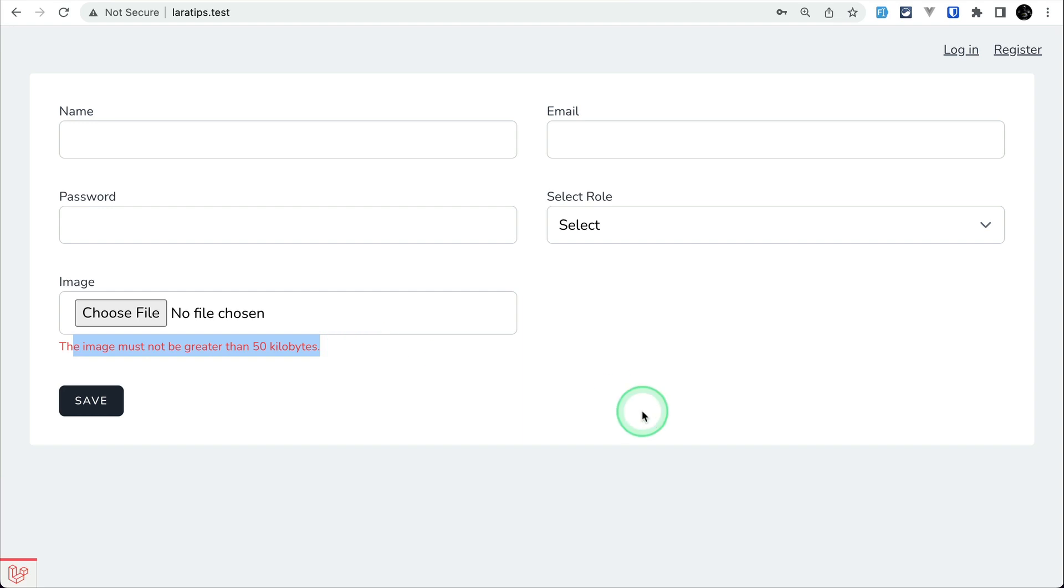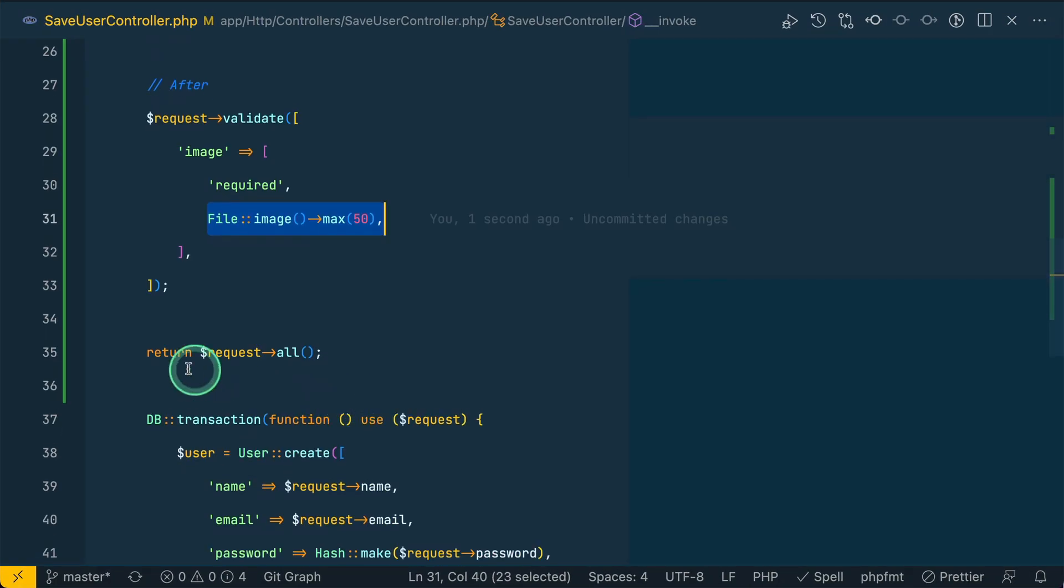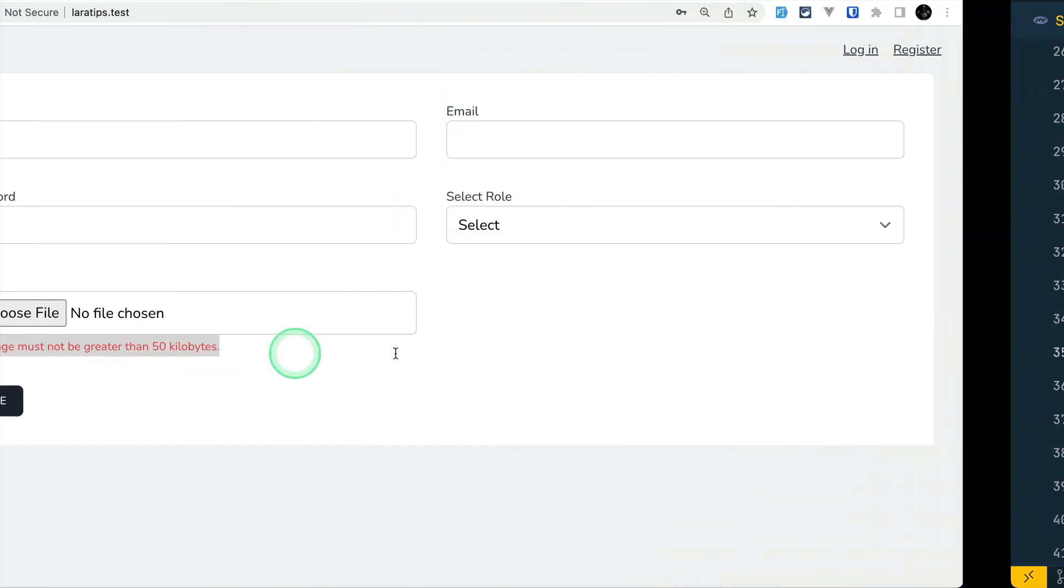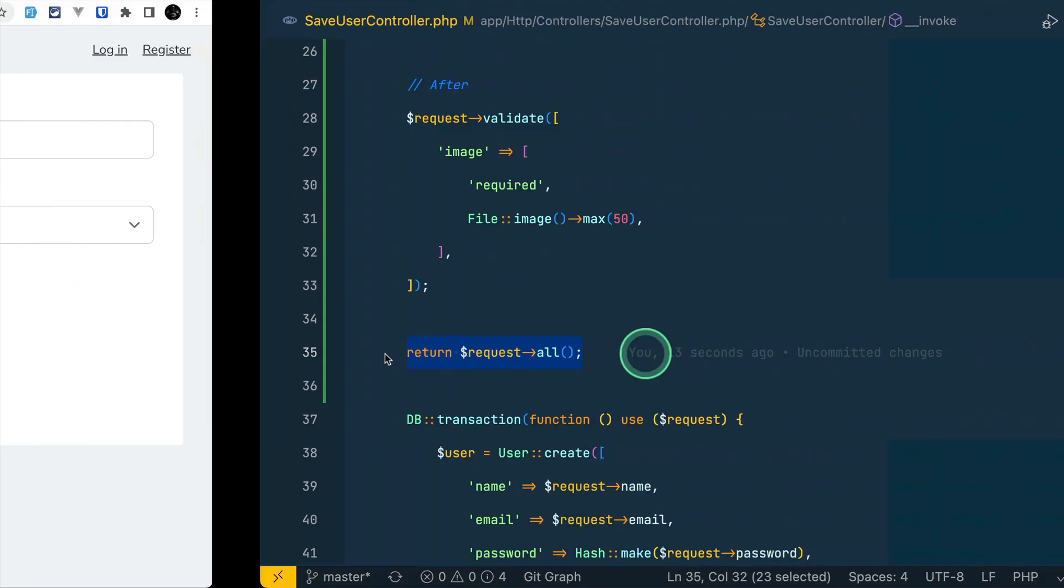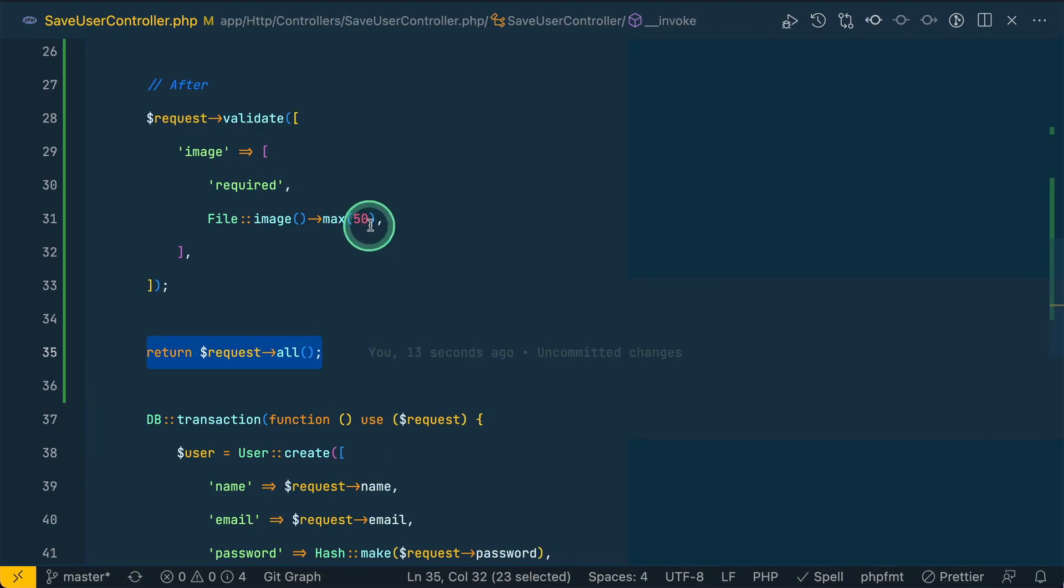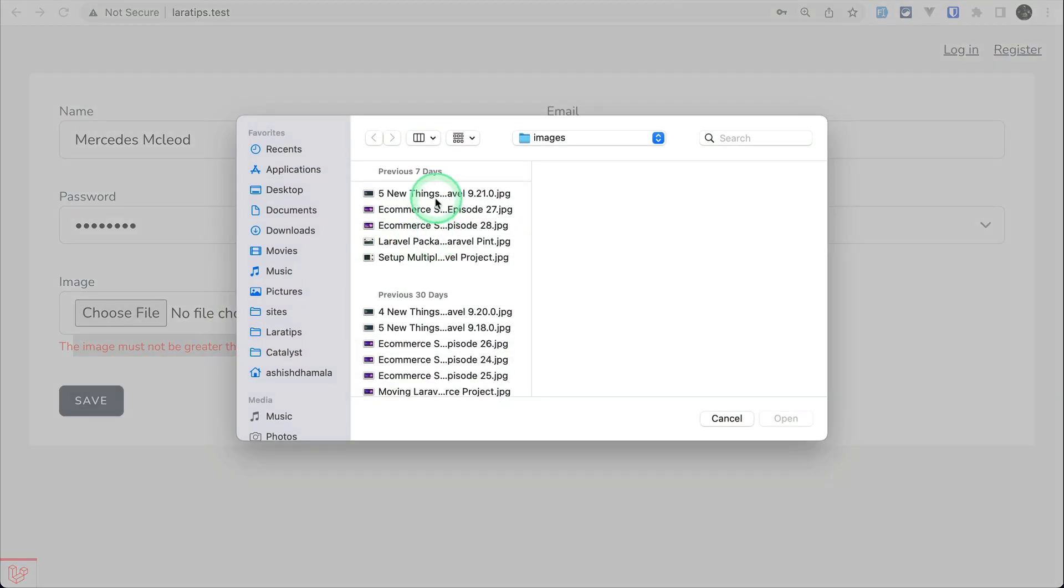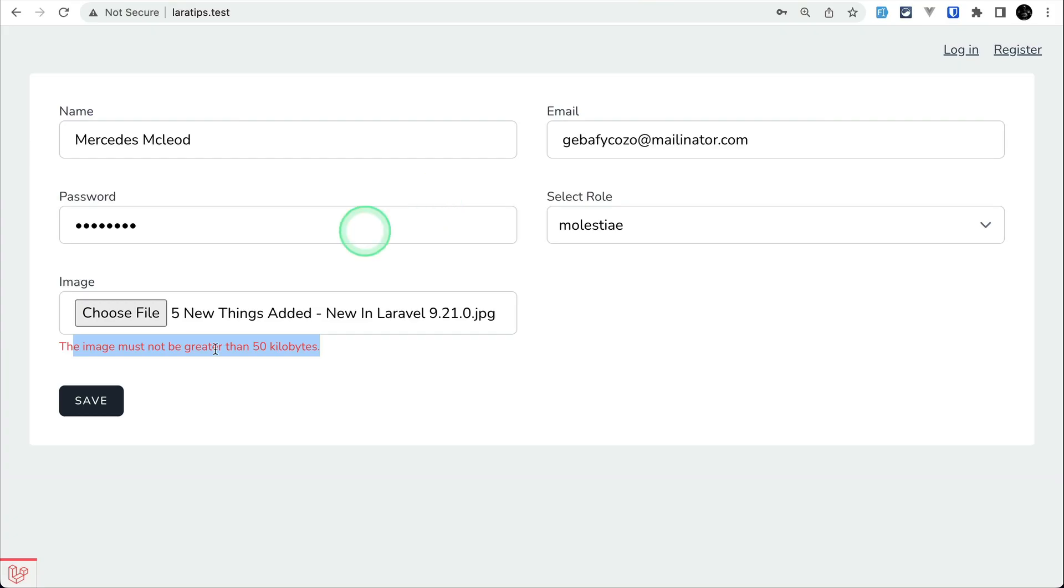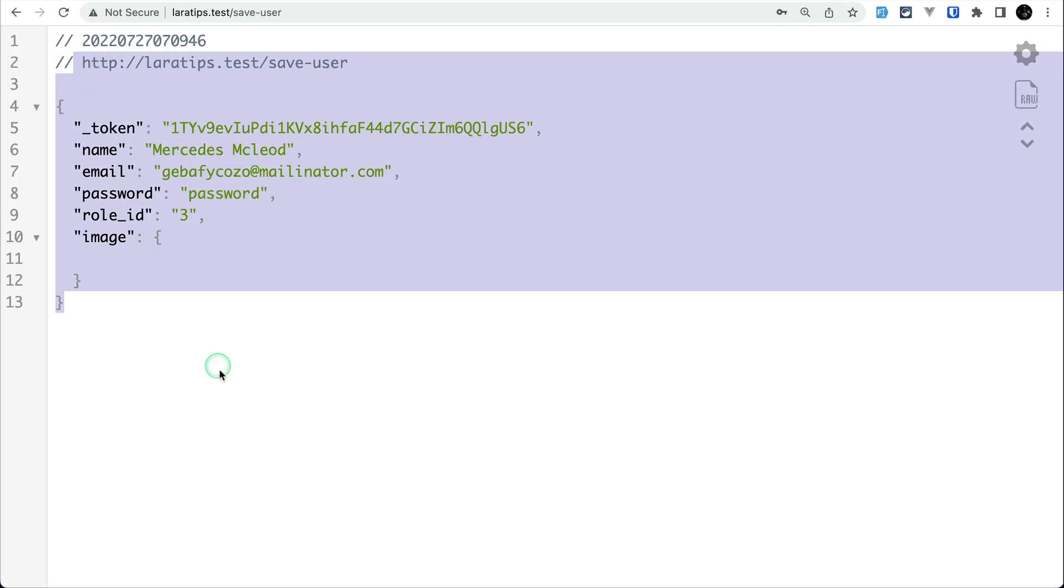Now if I again come here, fill the form, choose the same file and hit save, then it is again returning us the same message which means that it is working fine. If it passes then it will just return all. Let me change it to 500 kilobytes and choose an image and click on save. Then it is passing as usual.